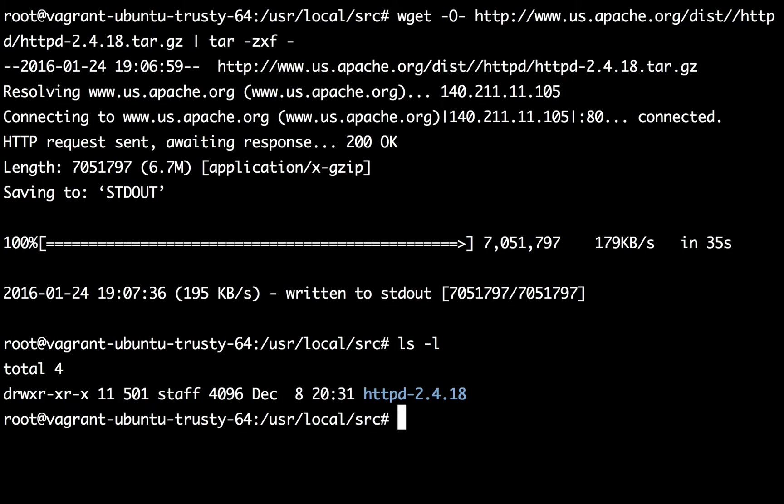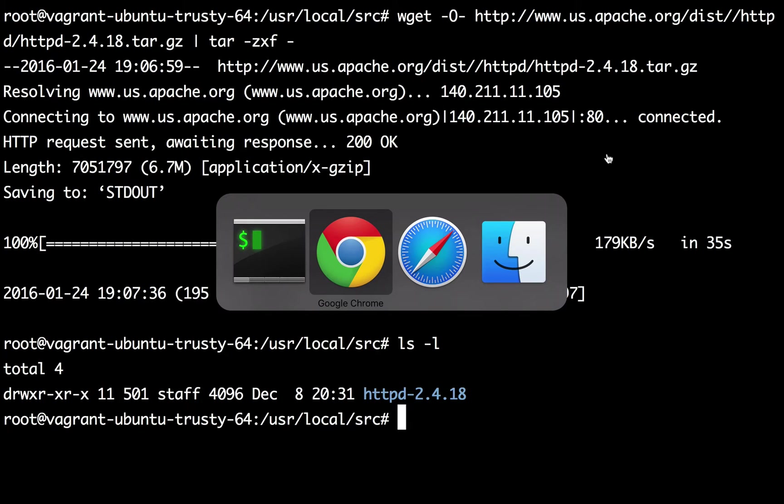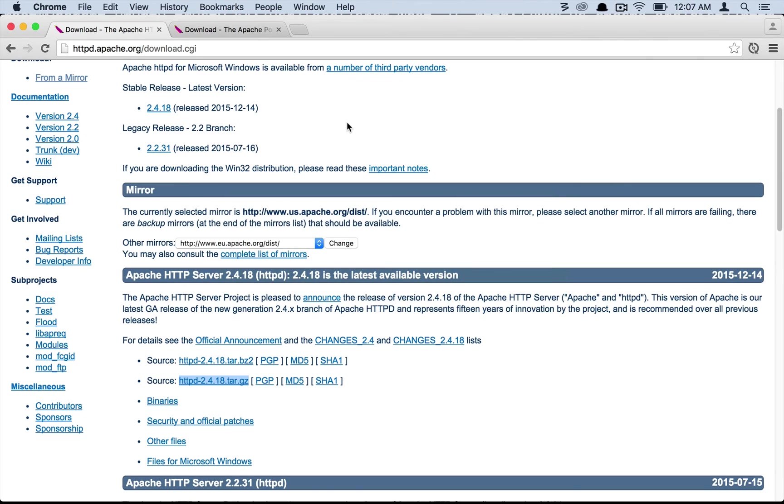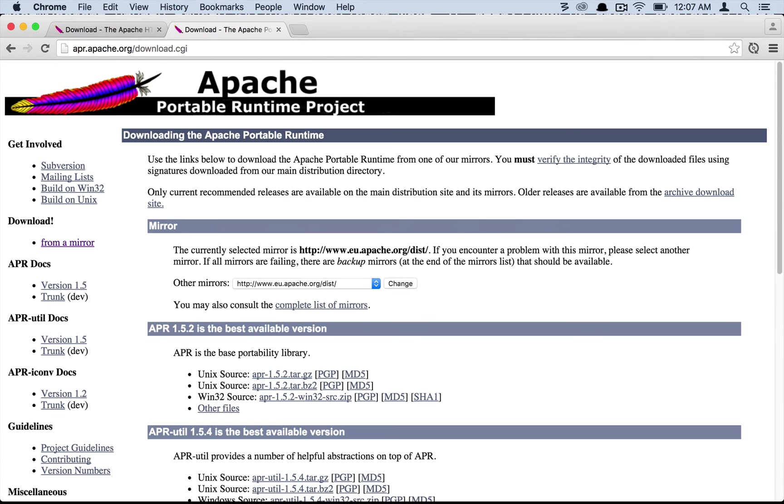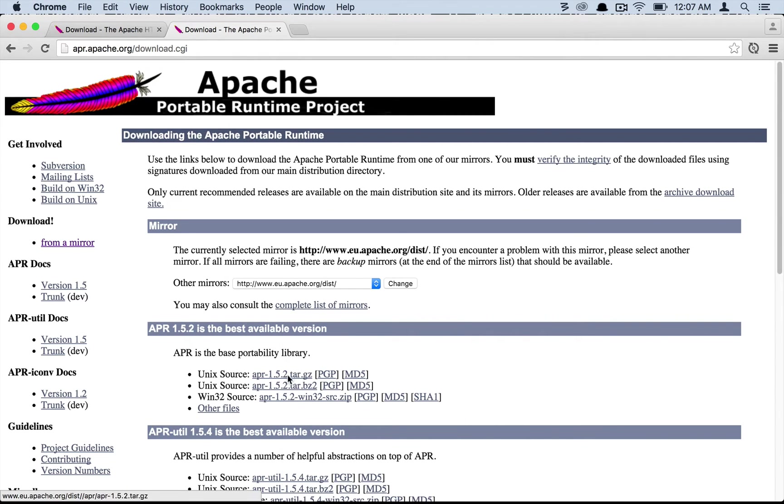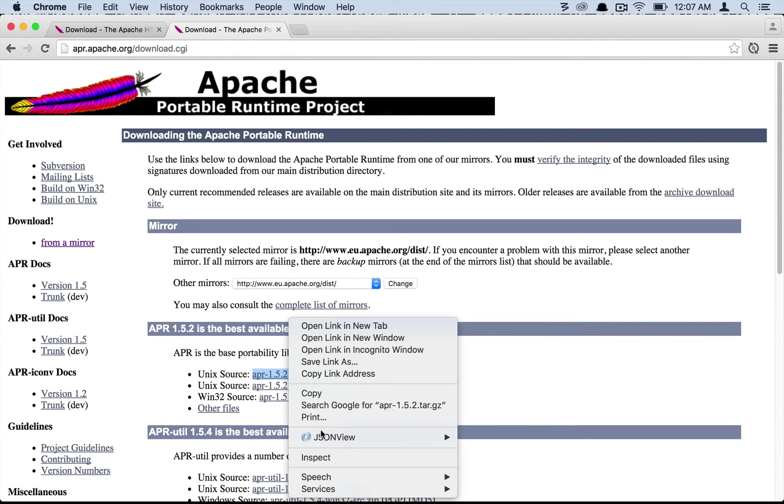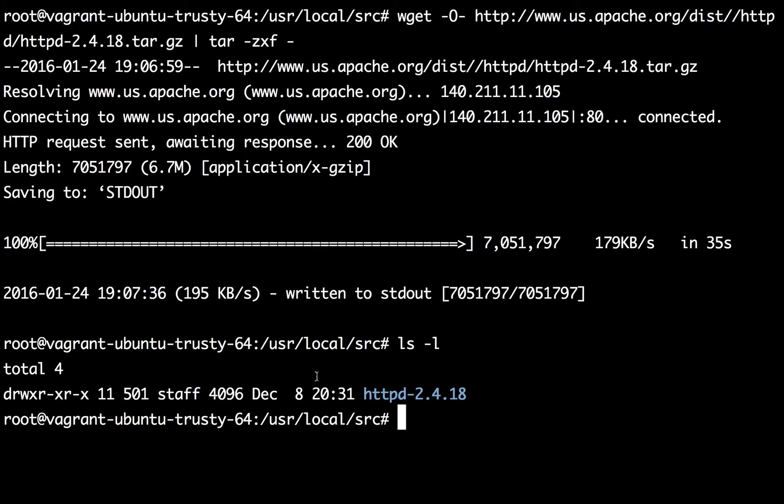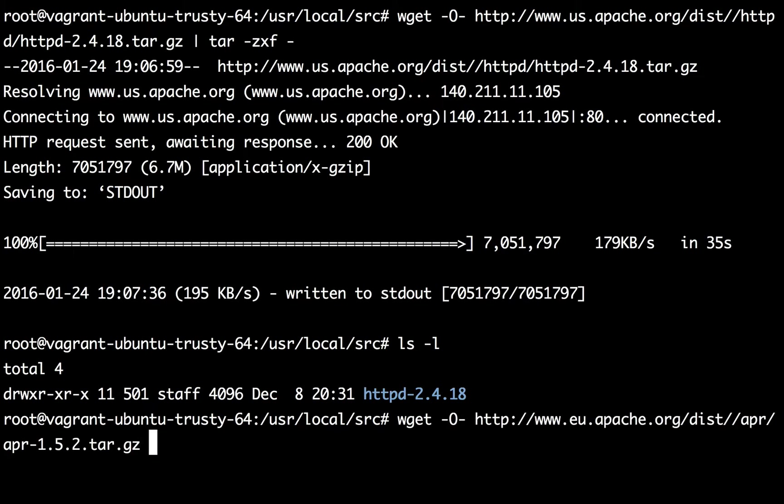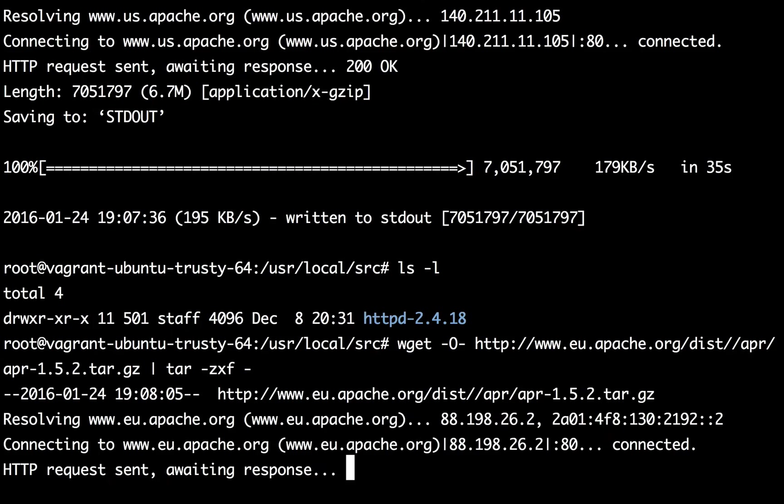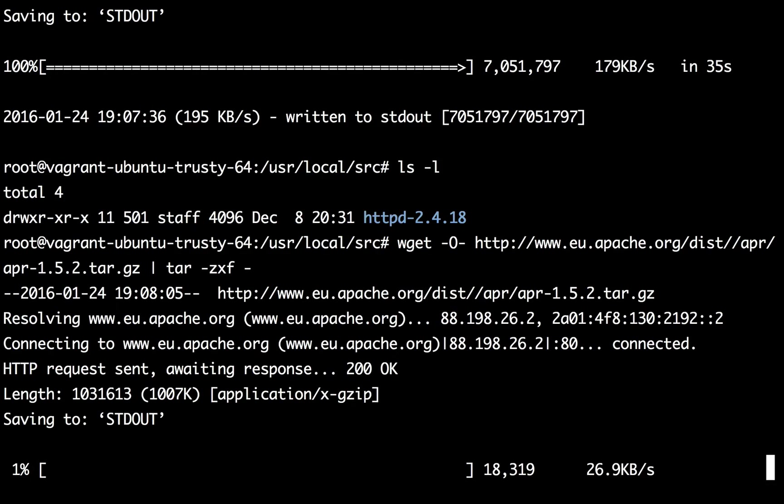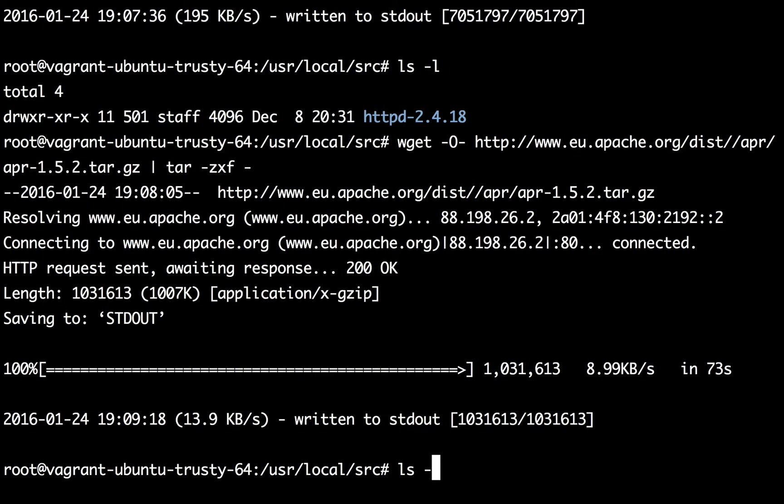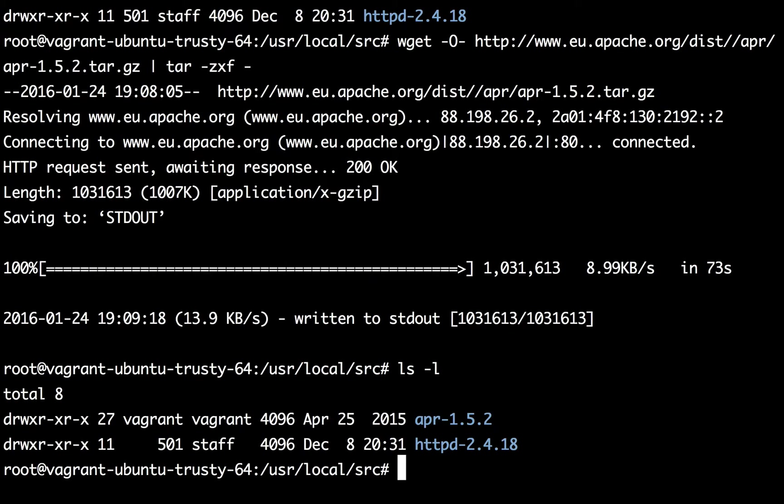Now what we need to do is download the APR and the APR util packages which are located at apr.apache.org/download.cgi. Let's grab the tar.gz package, copy link address, then write the same command tar zxvf. Let's give it a moment to complete. Okay so now we have the package APR downloaded.